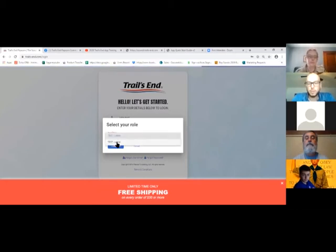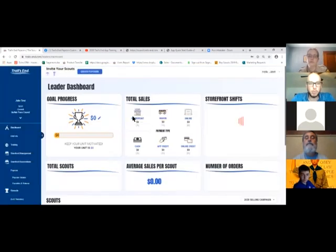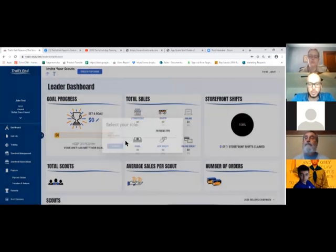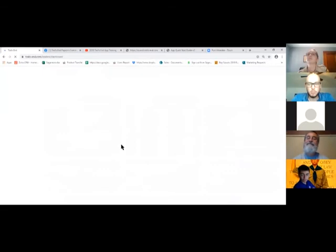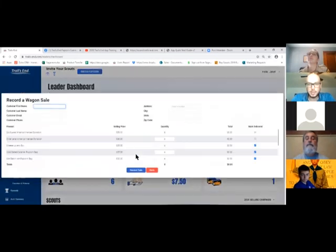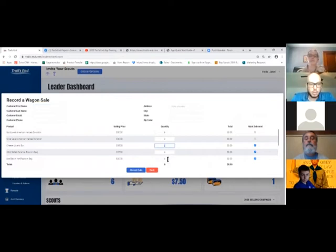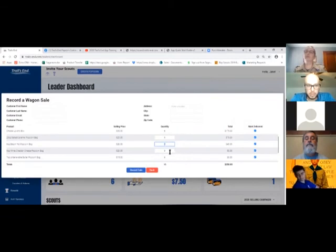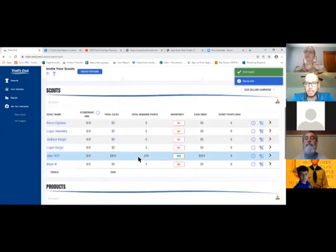If you have access to two different units, you can toggle between them — useful for those who help run sales for both a pack and a troop. To record orders for scouts not using the app, go to the scouts section. If they bring back a take-order form and are taking cash orders, you can enter it all as a bulk order — for example, five cheese lovers, three salted, two blazing — and record that sale right then and there to update that scout's total sales.